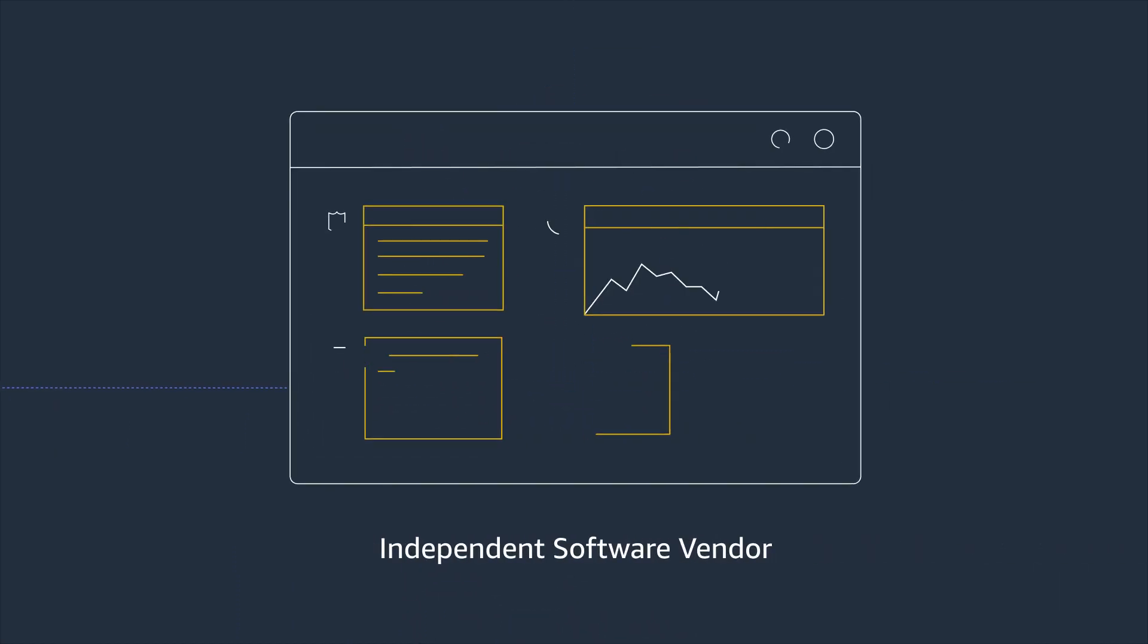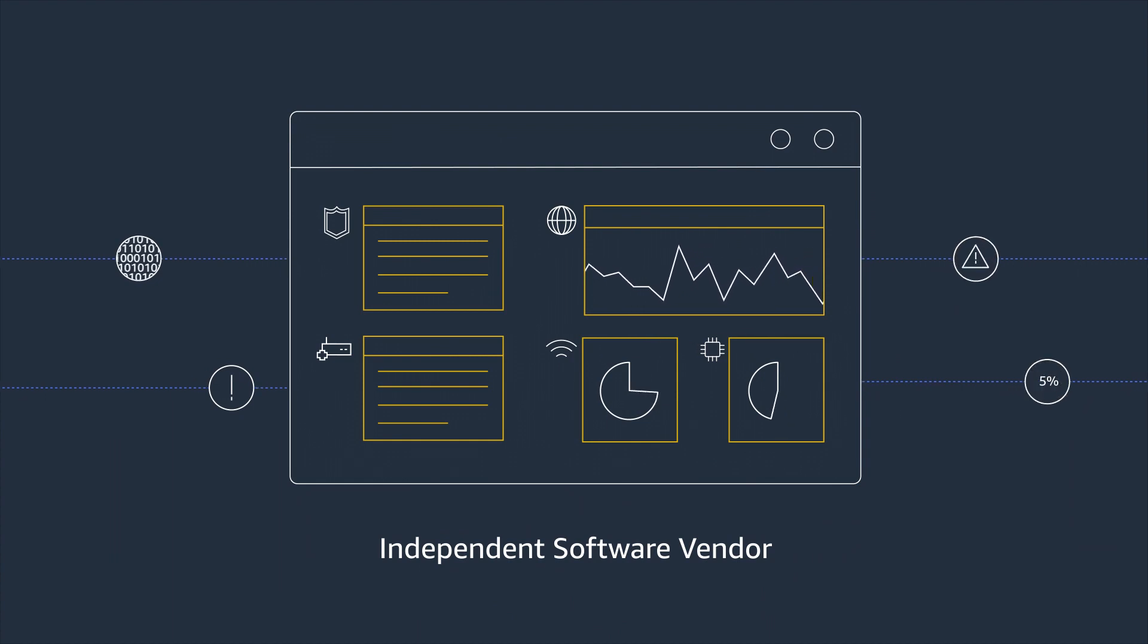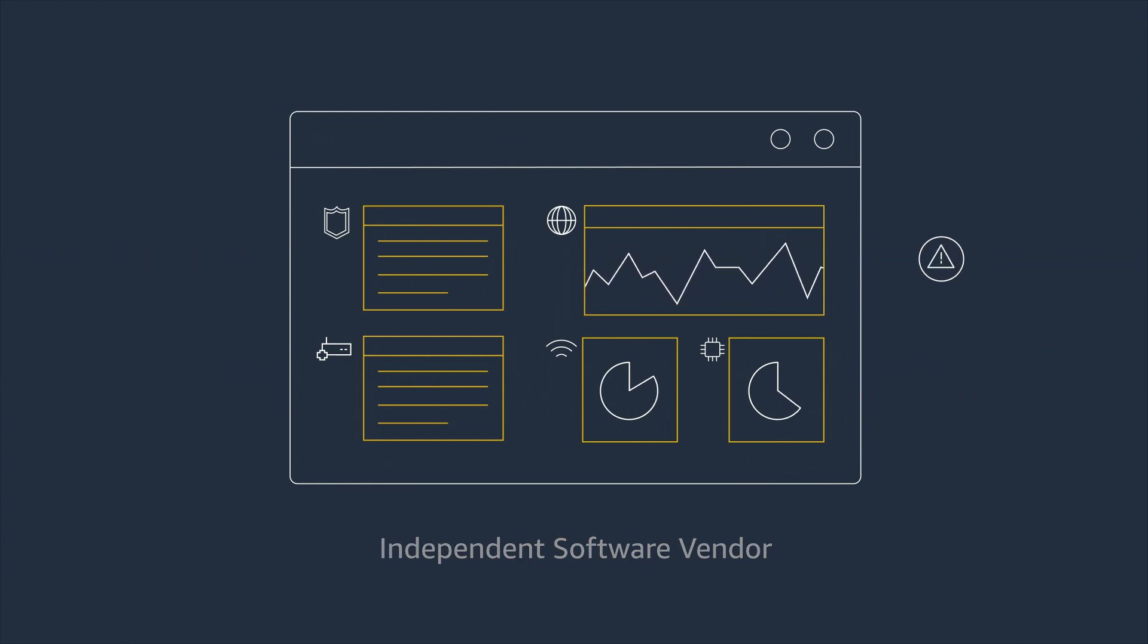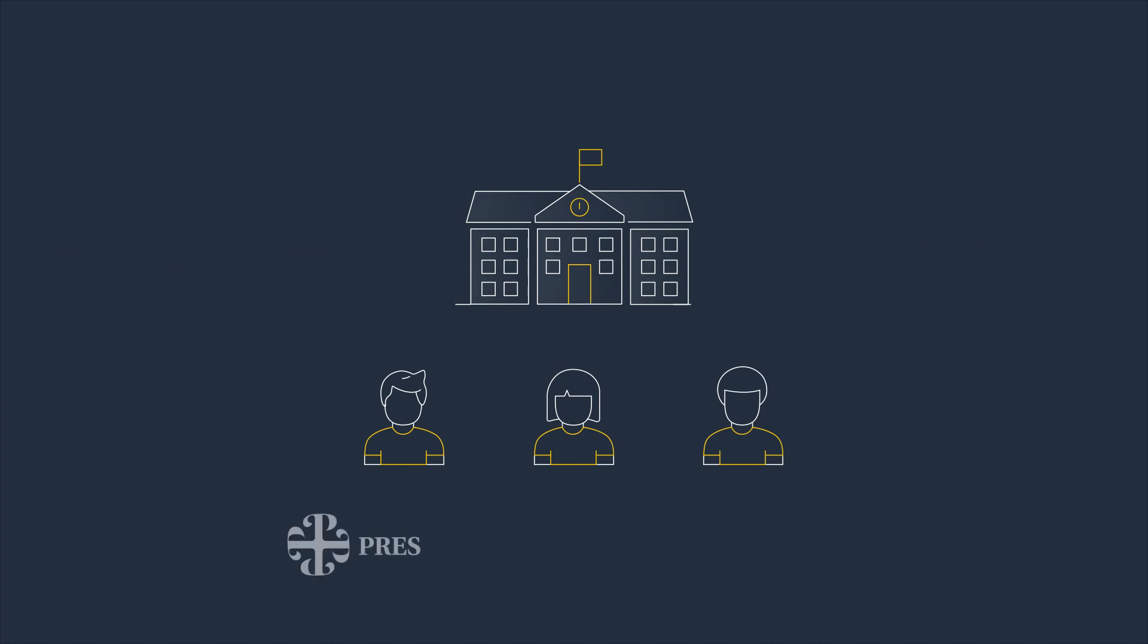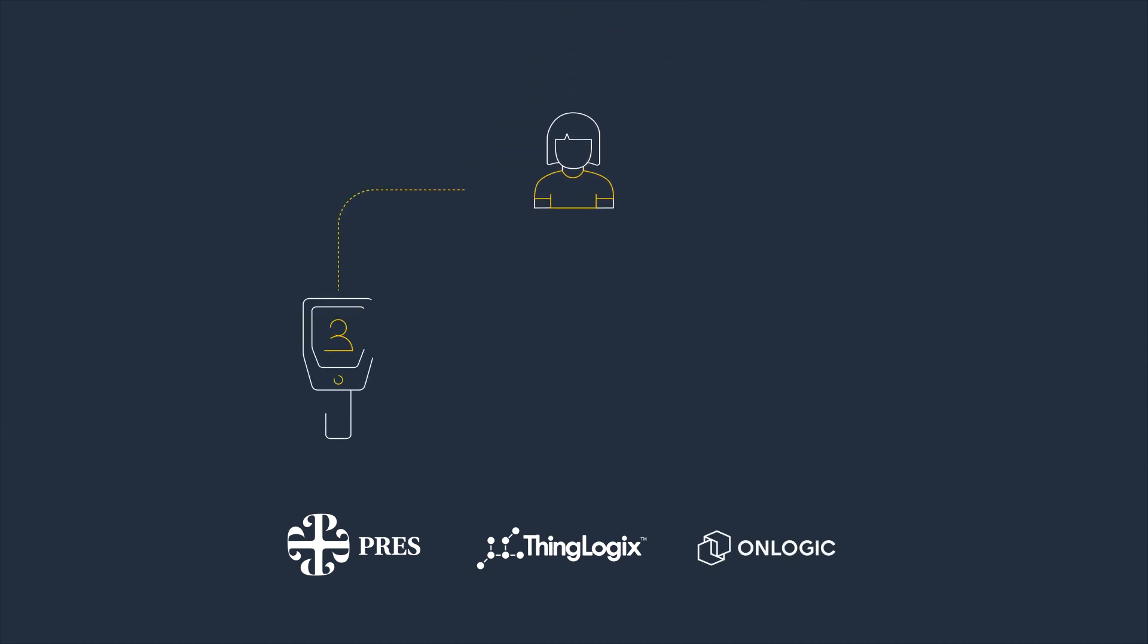Independent software vendor partners deliver software platforms and applications that create value from edge data. To bring students back to school safely during the pandemic, Presentation High School implemented a compliance management solution powered by ISV partner ThingLogics and OEM partner OnLogic. The WorkWatch system leveraged thermal cameras, daily pre-entry screening surveys, and entry access passes that met the safety and usability needs of students and faculty.